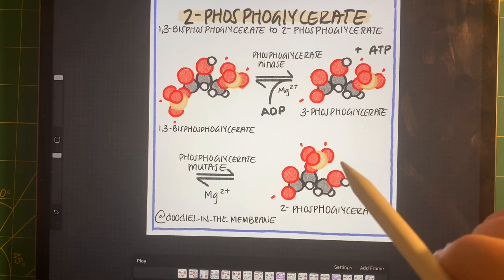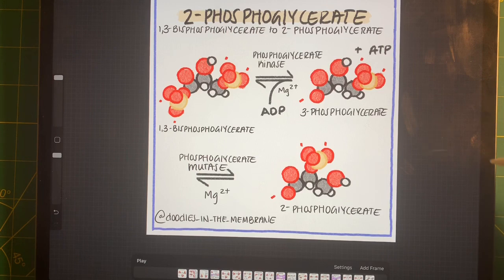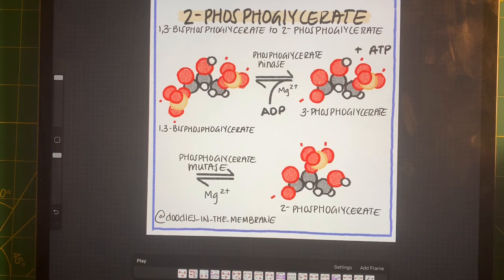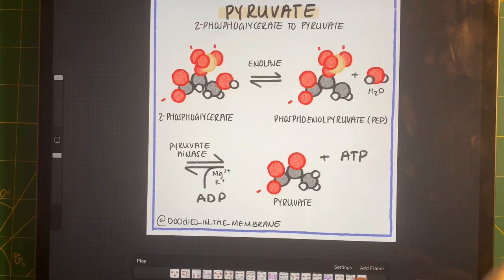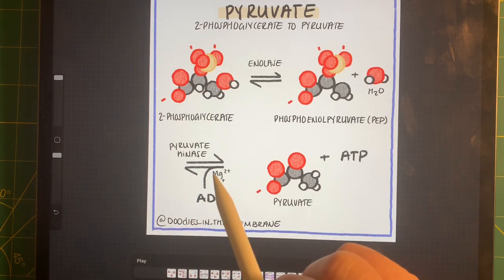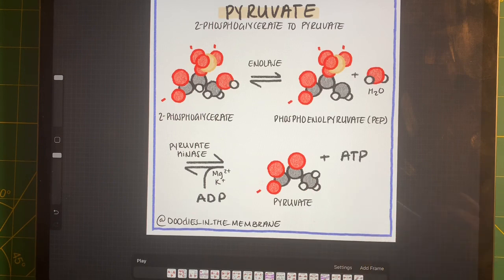1,3-bisphosphoglycerate is going to react with a phosphoglycerate mutase. What's going to happen is we're going to go from 3-phosphoglycerate to 2-phosphoglycerate. The only difference between the two is that we moved the phosphoryl group from the third carbon to the second carbon. In the following reaction, we react 2-phosphoglycerate with an enolase, which creates phosphoenolpyruvate, or PEP.